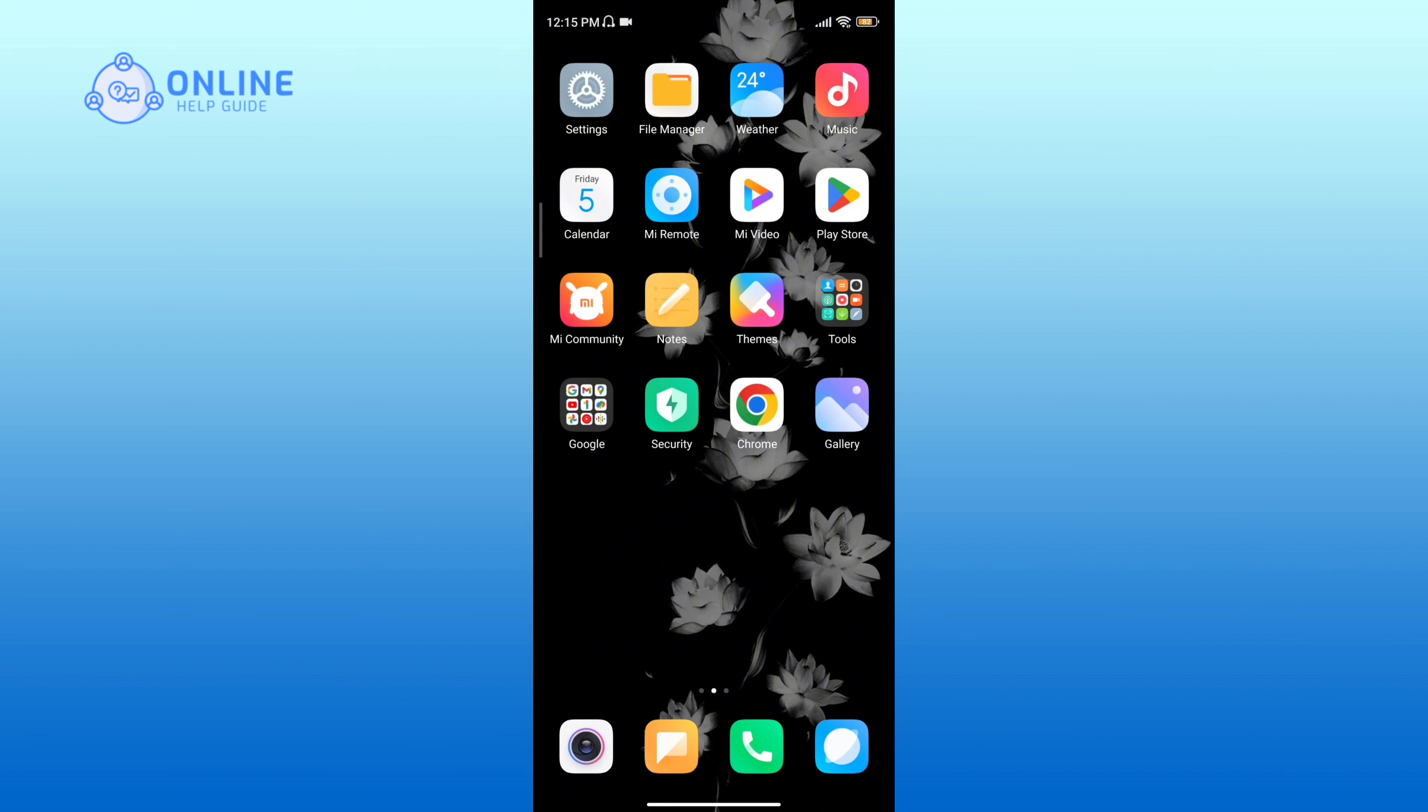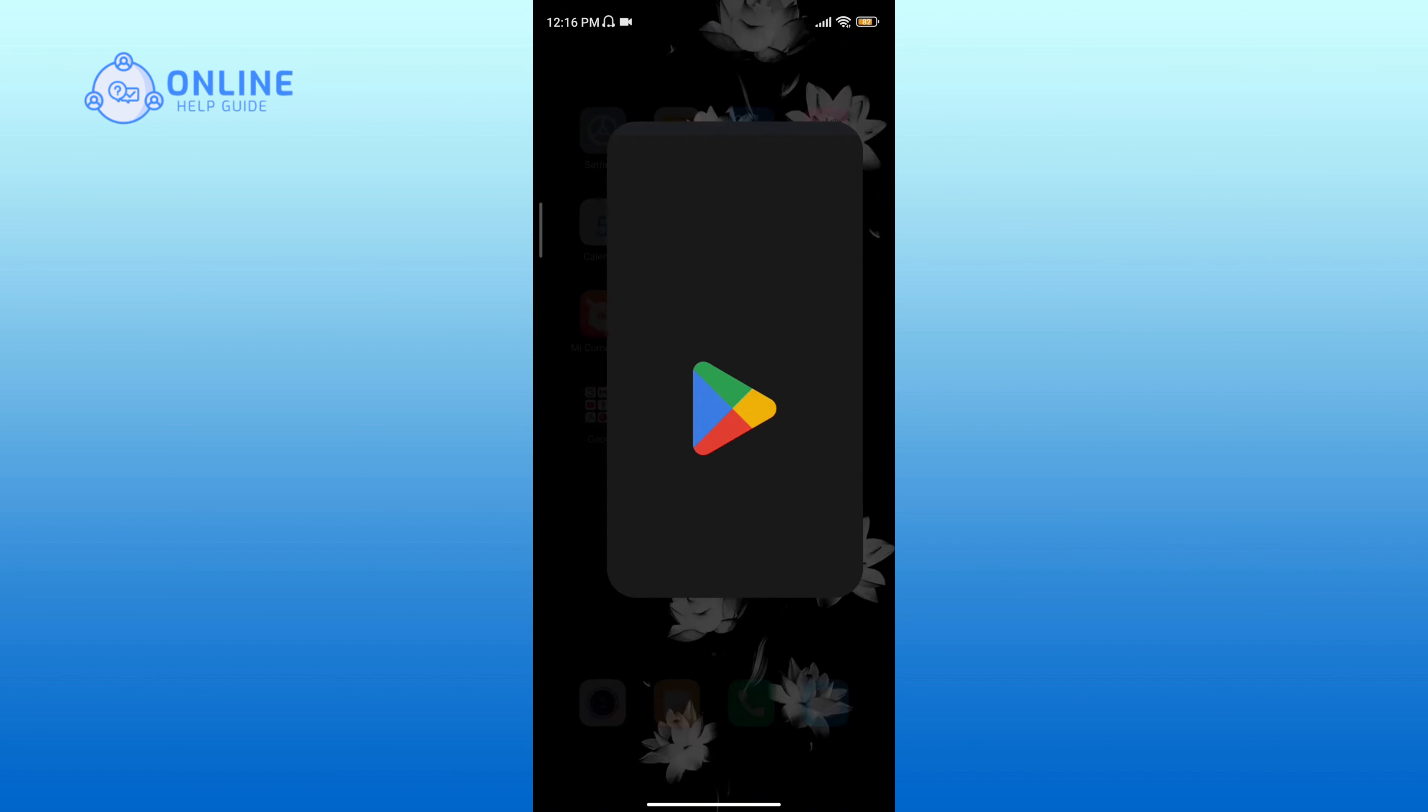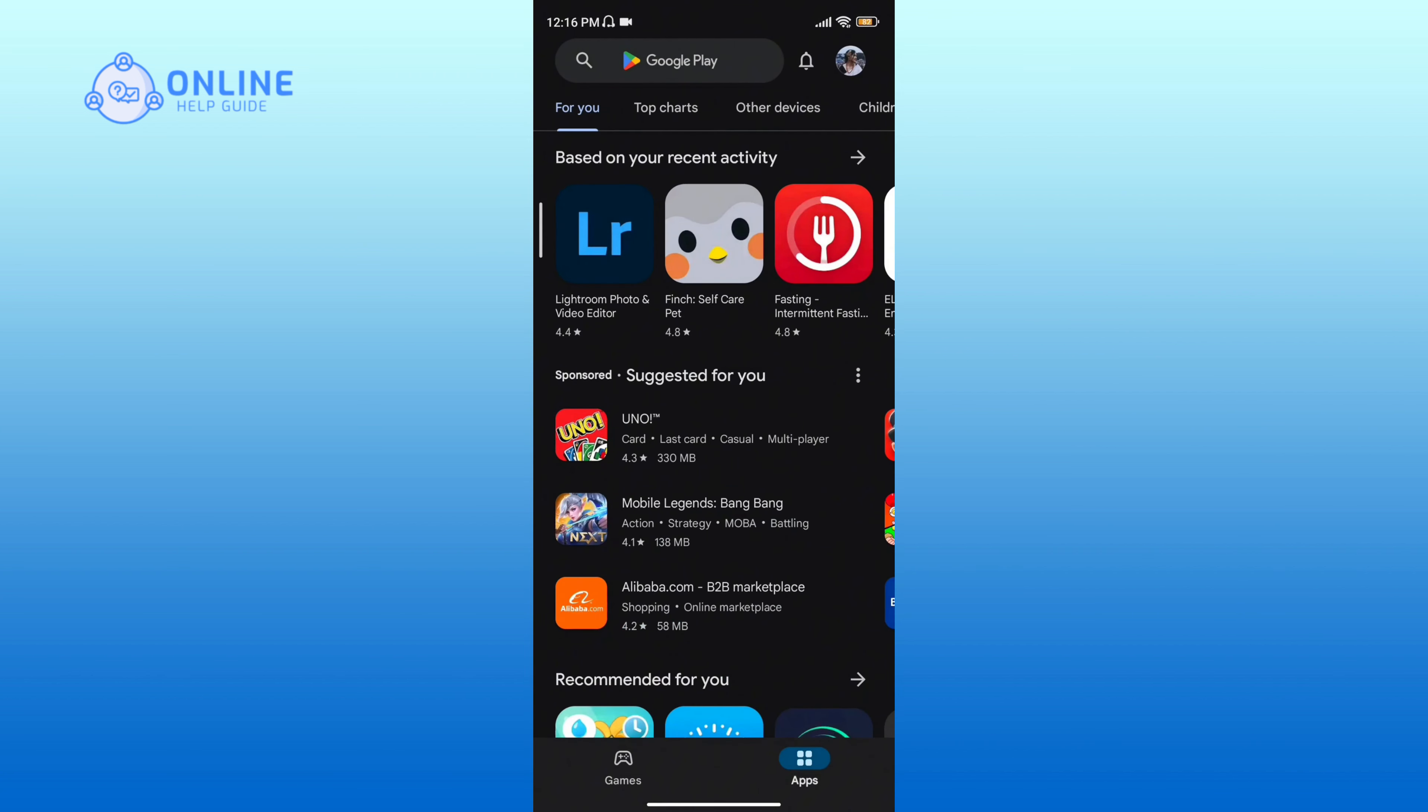Let's get started. First, open your Play Store. On the search bar, type Duolingo.